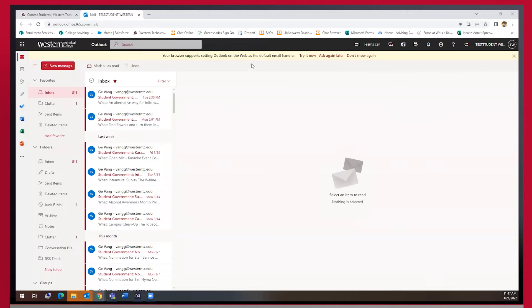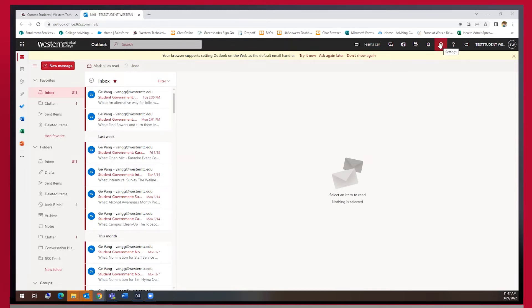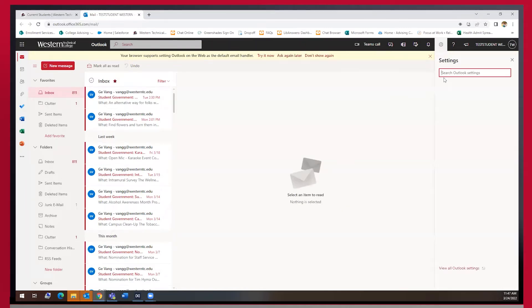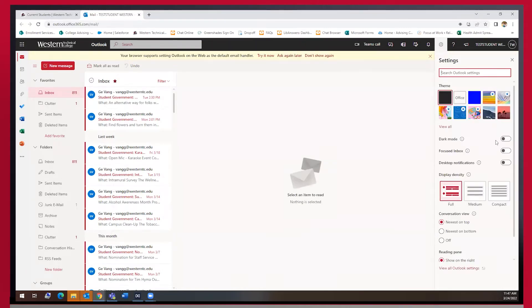You may need to sign in to your student email account if you haven't done so already, and then once you're signed in we are going to click the gear icon in the top right hand corner of the screen to open up the settings box.